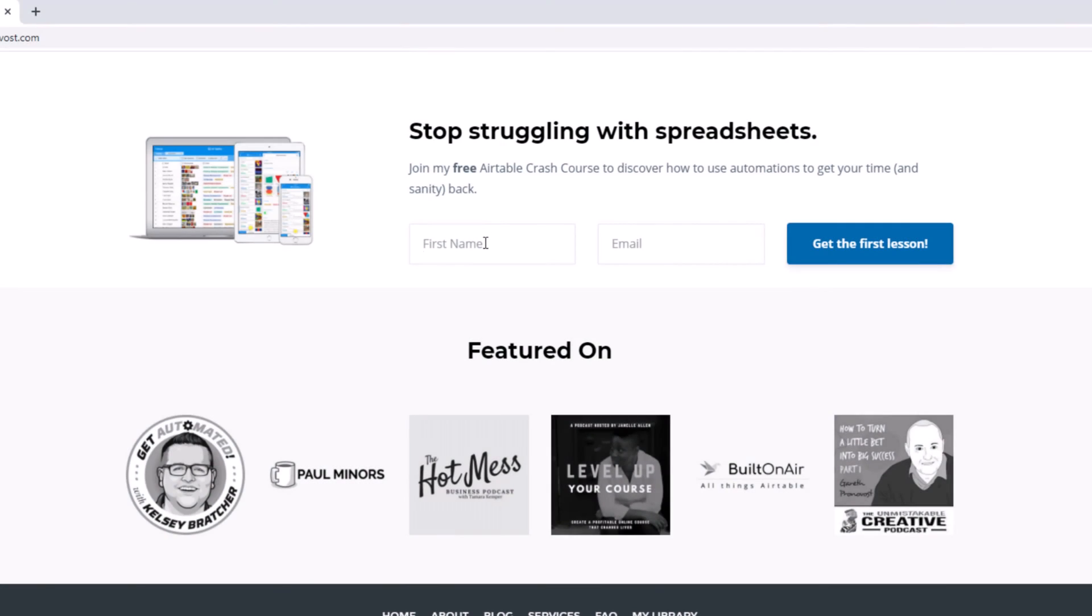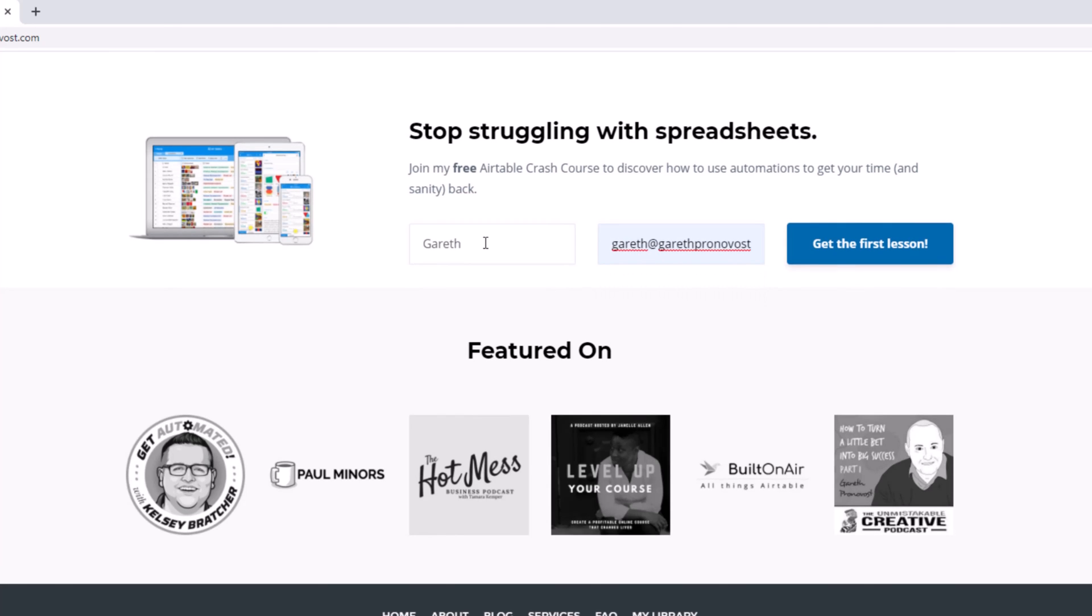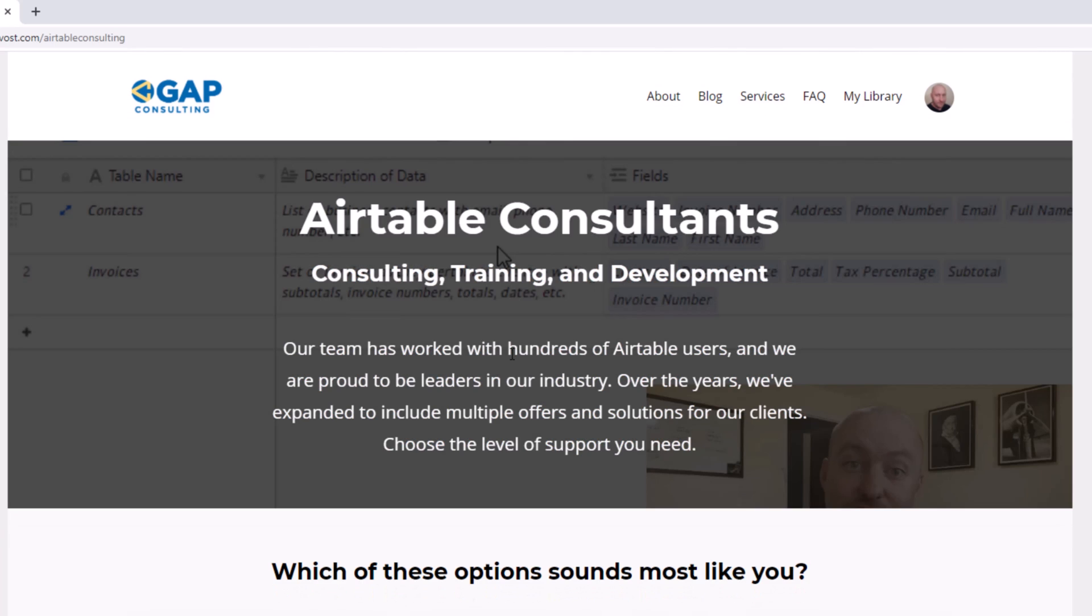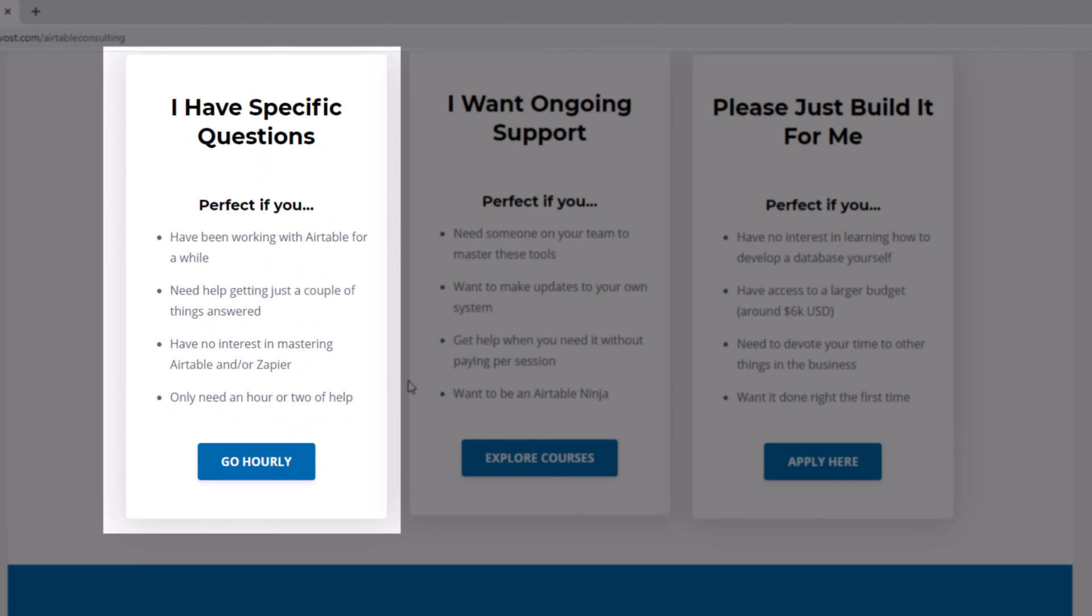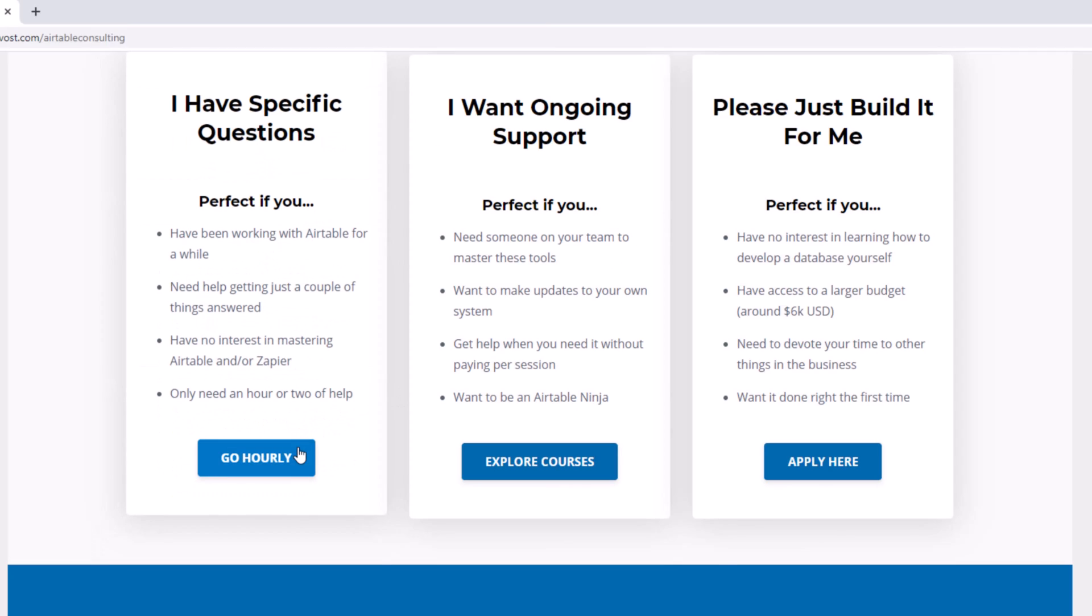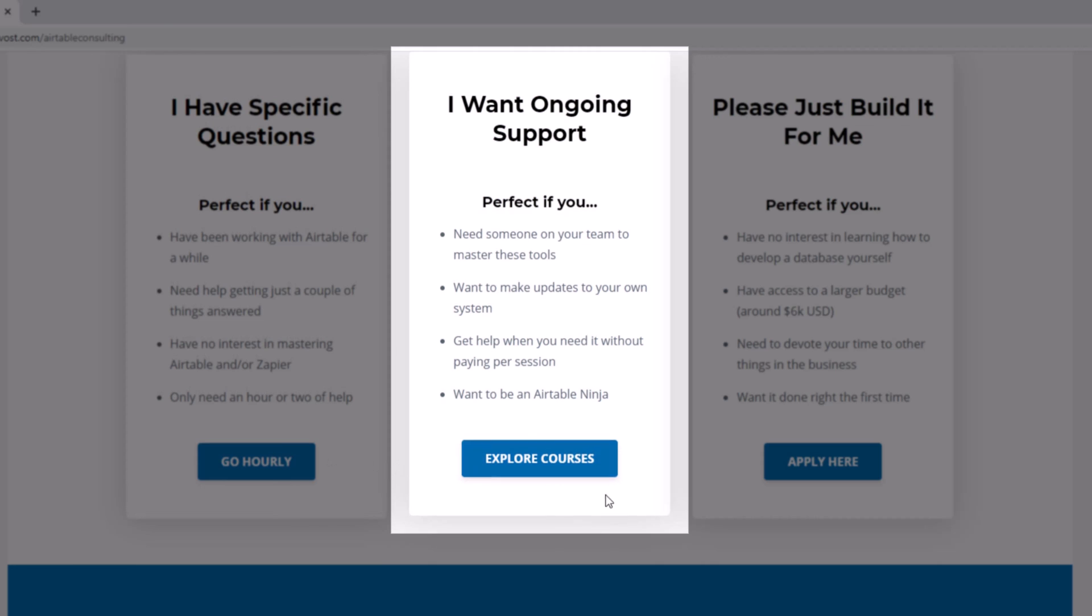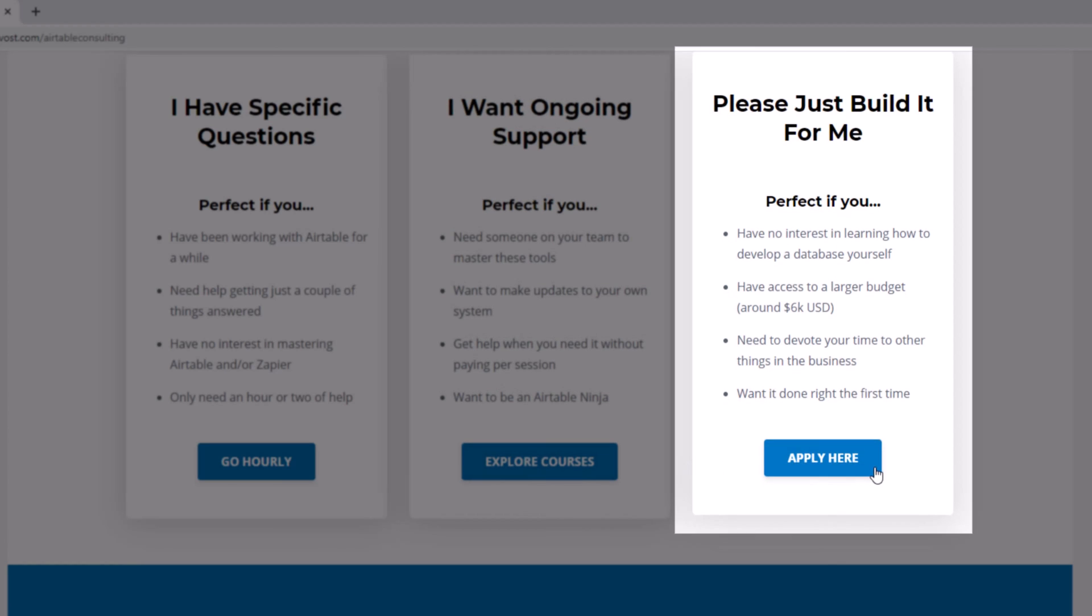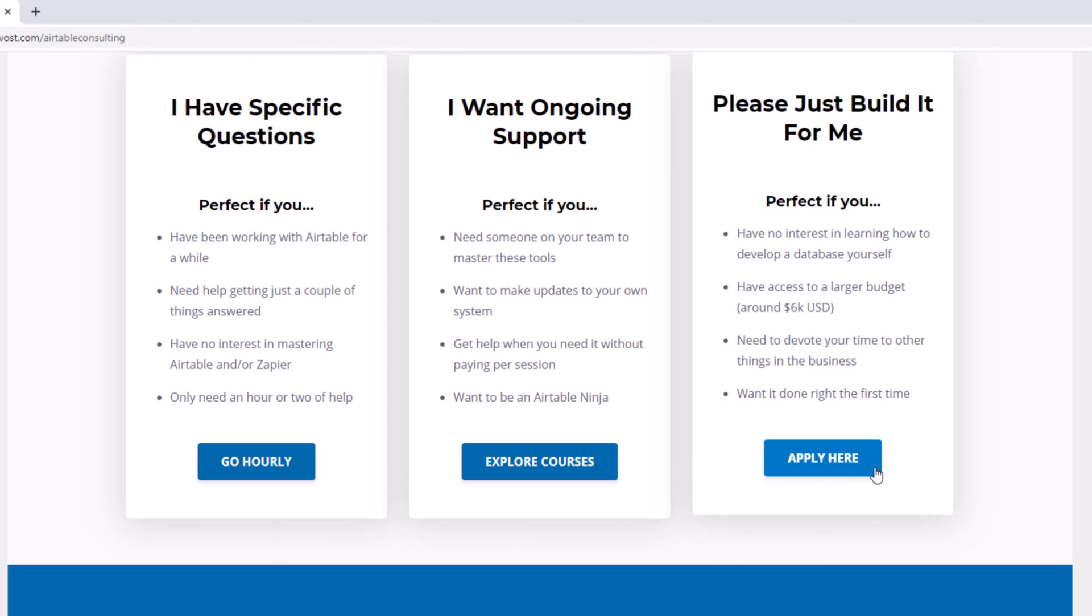As always, I hope you found that to be extremely helpful. If you did and you'd like to learn more, swing by our website and see how we can help. We offer a free Airtable crash course that will help you level up in Airtable quickly. And we also have some paid services, including hourly consultations with our experts. We have some online courses and a group coaching program. And for advanced needs, we can build a bespoke solution for you from scratch. So swing on by, and I look forward to connecting with you soon.